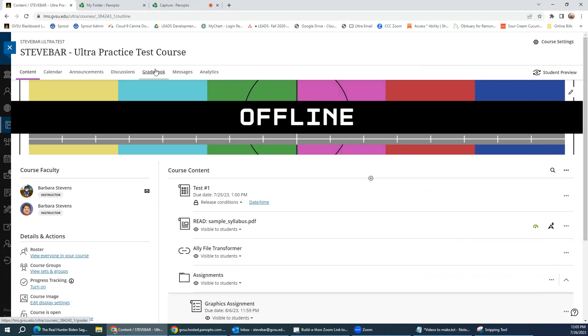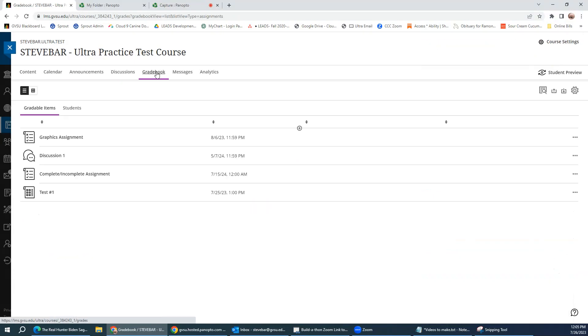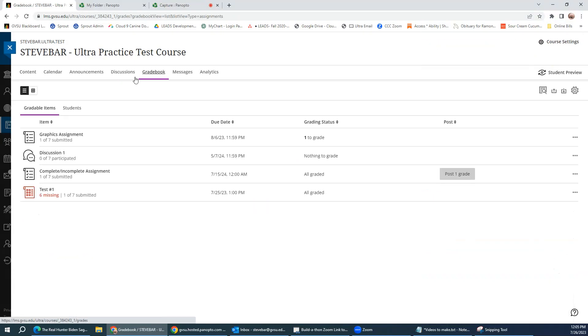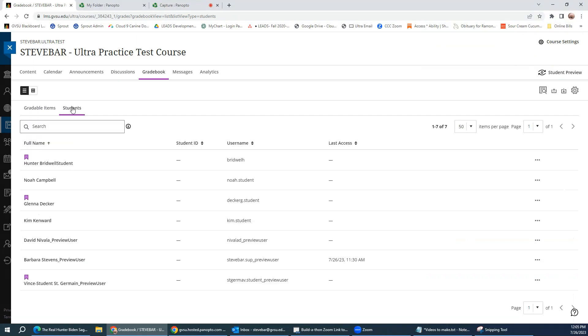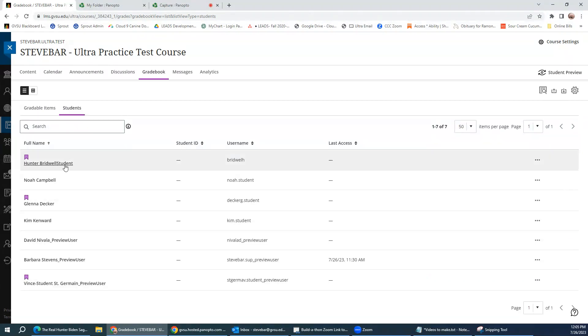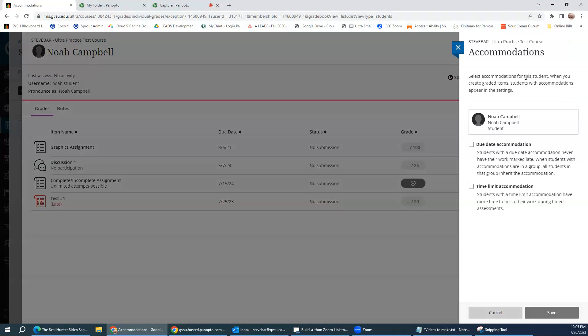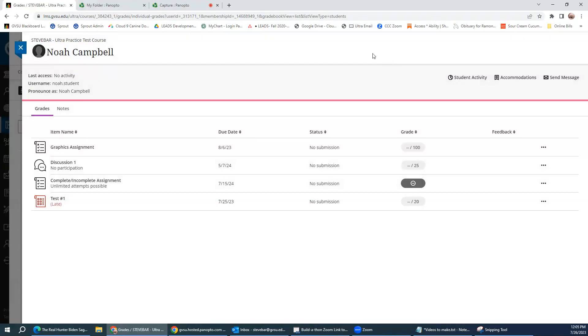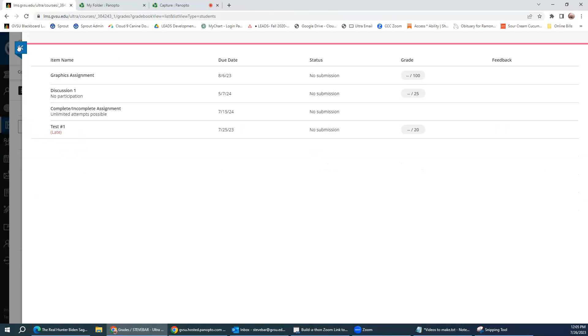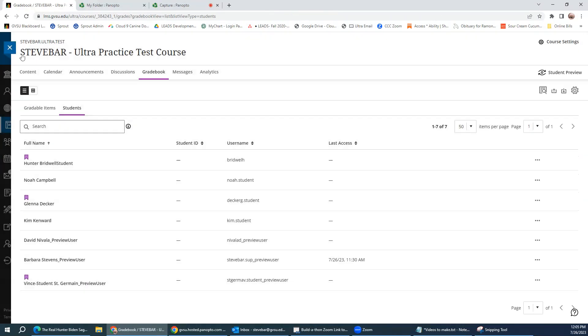You can also do the accommodation through the gradebook. Here in the list view of the gradebook, we also have a student tab. So if we click on student tab and then we click on the student's name itself, the accommodations link opens up right here. And it opens the exact same layer where you can set the accommodations for the students. So through the gradebook or through the roster.